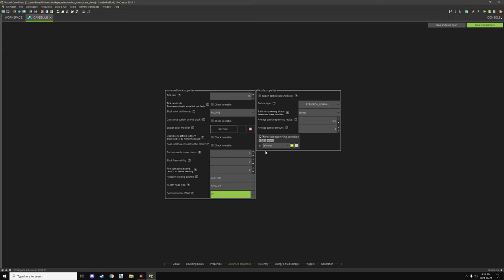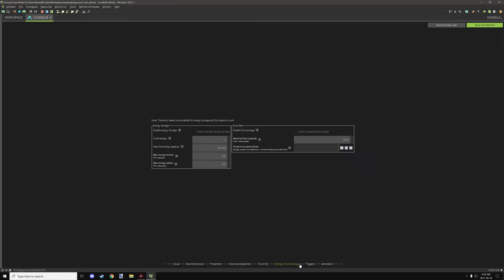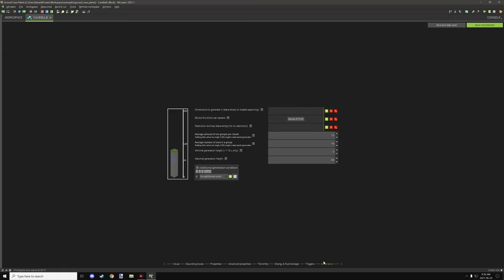For MBT we didn't use any, and our triggers for our client display tick for the particles are located here. Generation-wise we have generation disabled so we don't need it to generate anywhere naturally. We're doing that through structures.